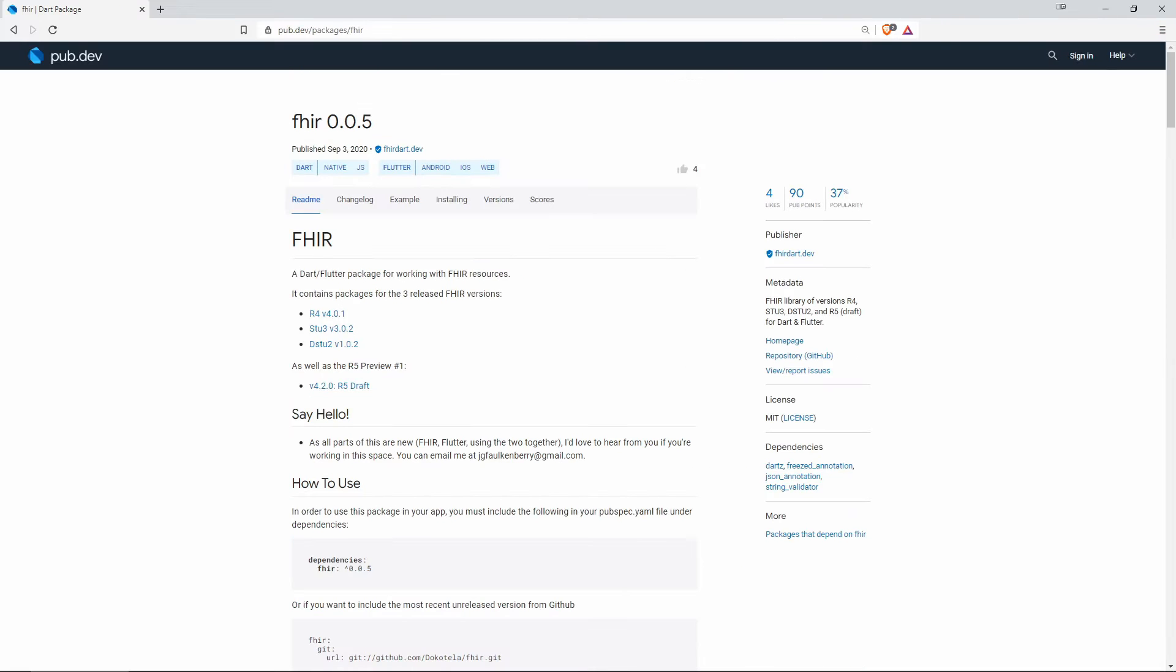Number 10 of the most liked packages with 4 likes is FHIR and this is a Flutter package for working with FHIR resources.